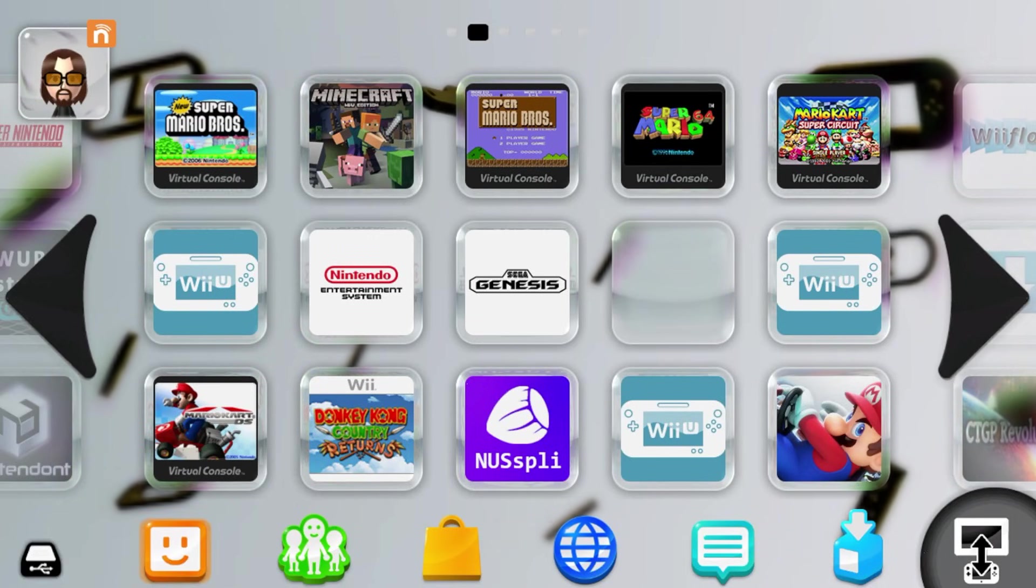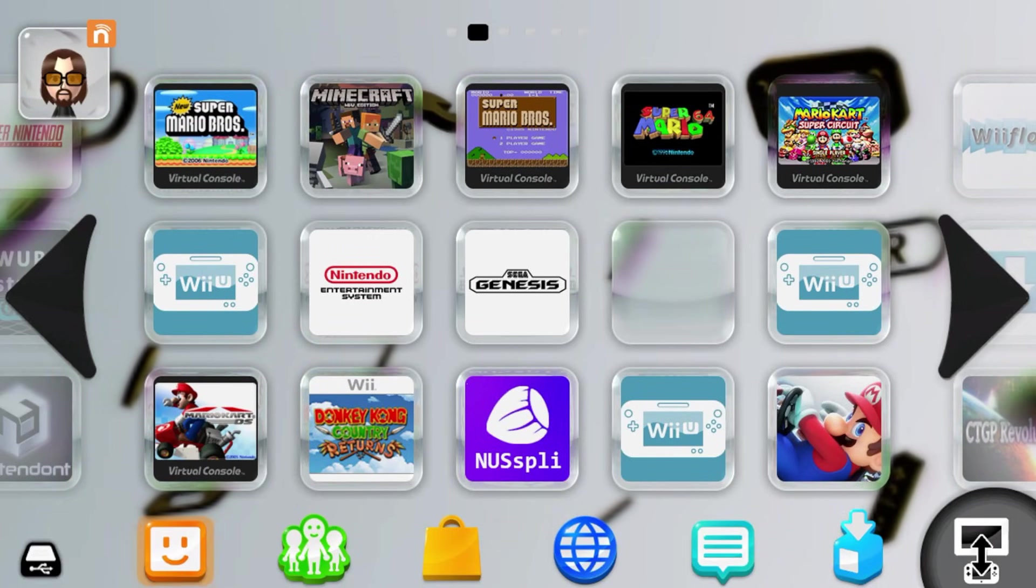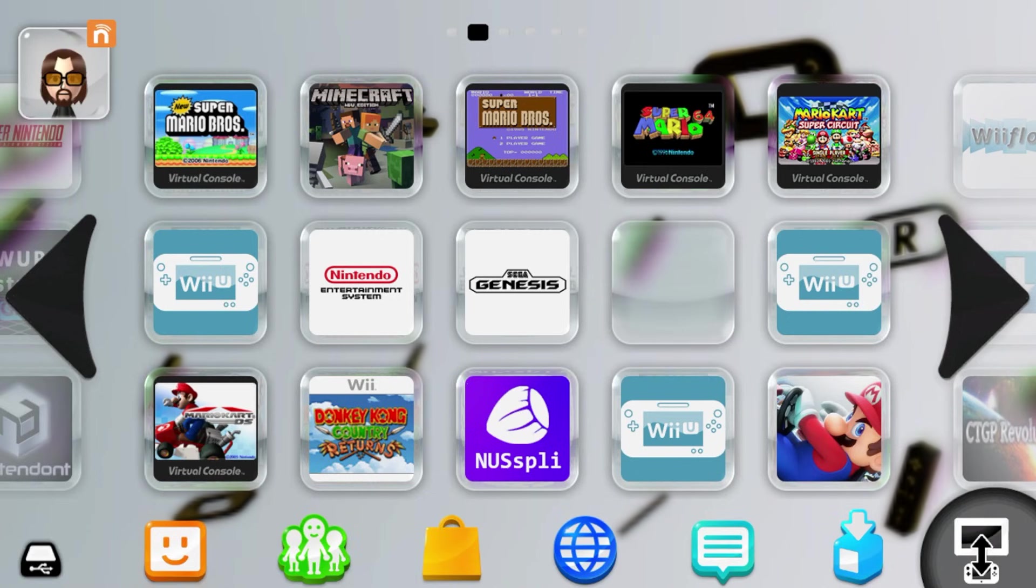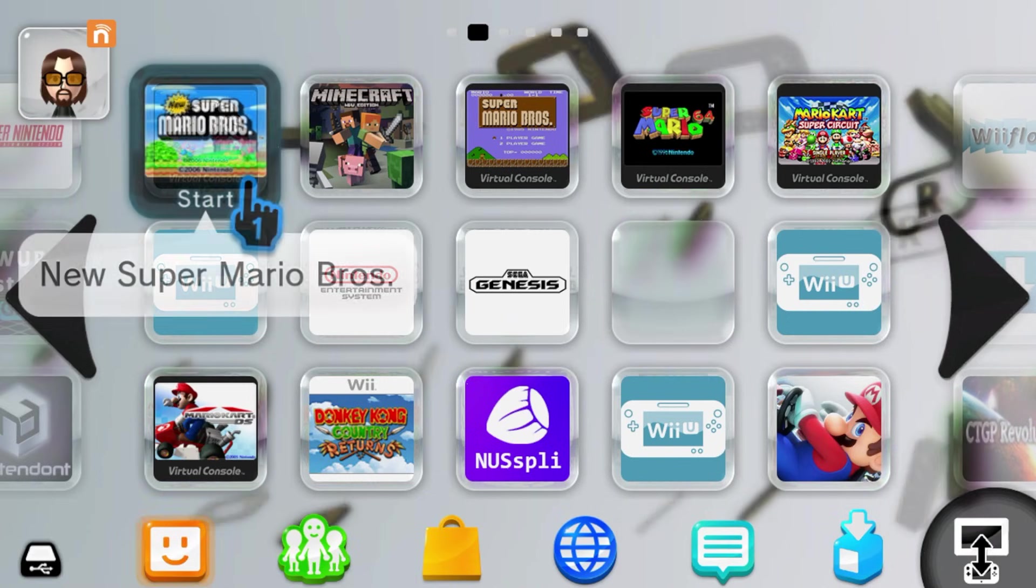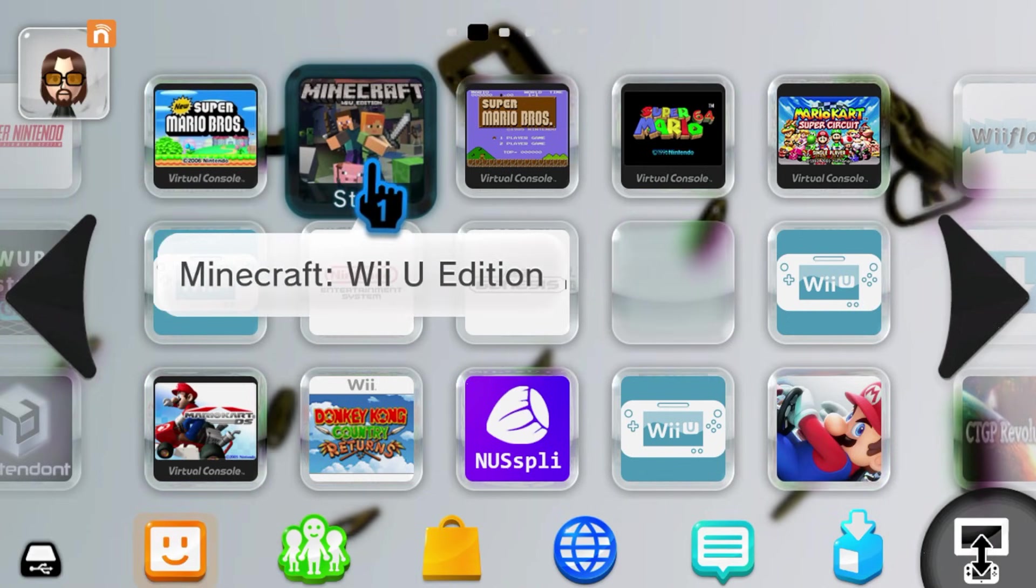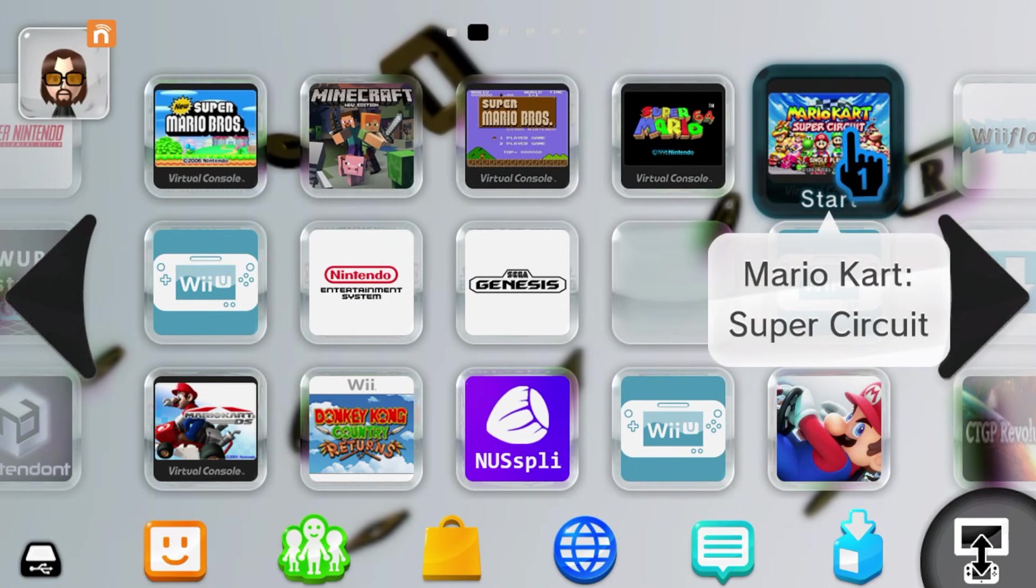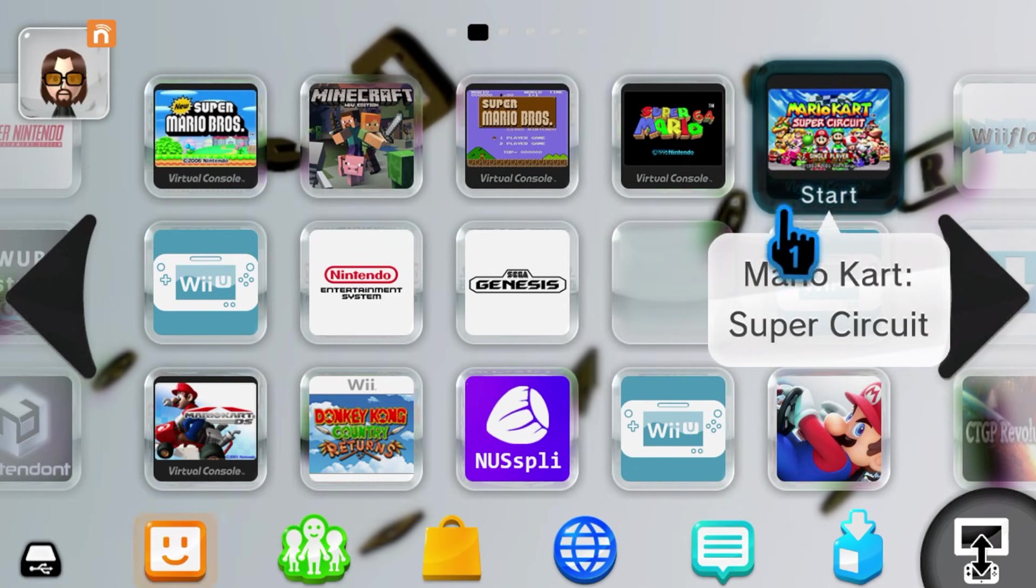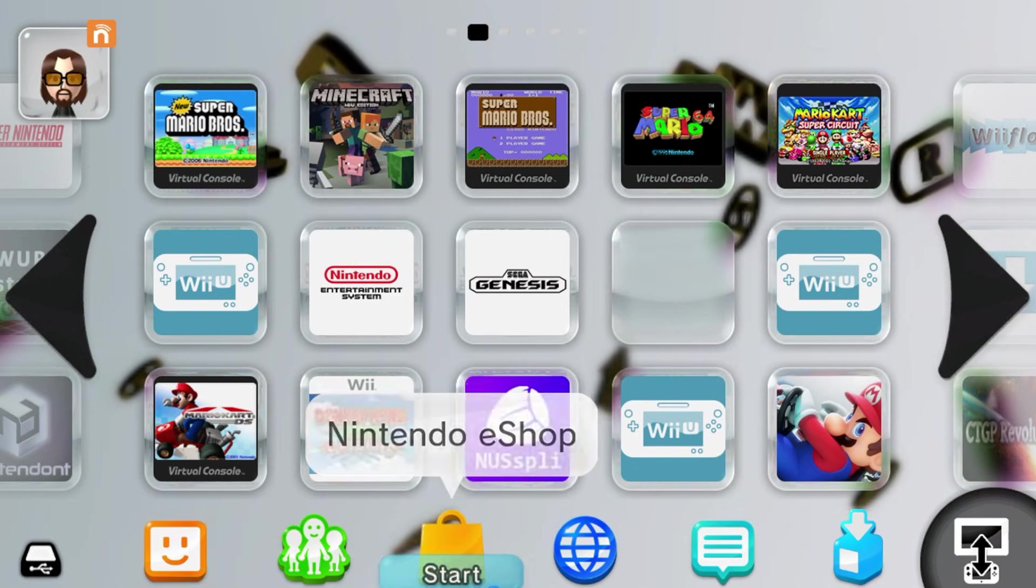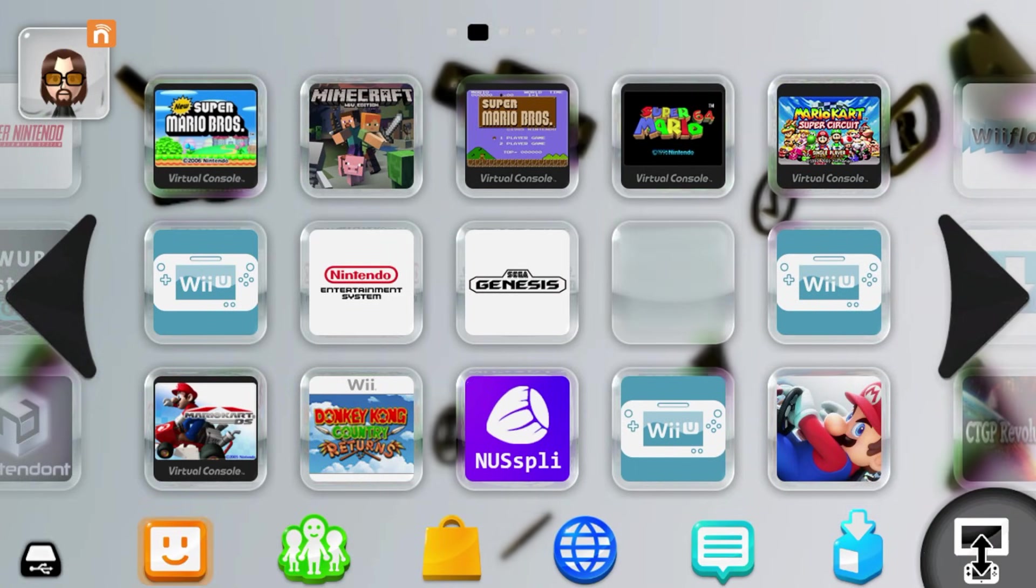If not, comment your questions below. Or you can join the Discord, which is linked in the description. Hope you were able to get your Wii U games and Virtual Console games easily. And I hope you have fun playing them. I'll see you on the next one. Stay funky. And happy modding.